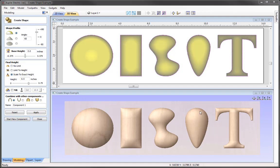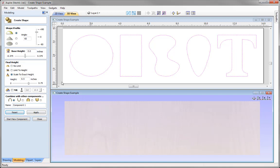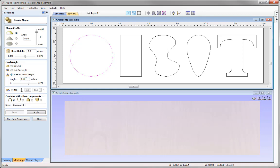Everything else just scales out in proportion. When we create shapes, we normally work with one vector at a time. So I'm going to reset this, click into white space to deselect all vectors, and look at creating shapes one at a time. I'm going to select this circle vector, go with a curve profile of 60 degrees, and then scale that to an exact height of 0.5 inches, which we can see there. Then go ahead and apply that.